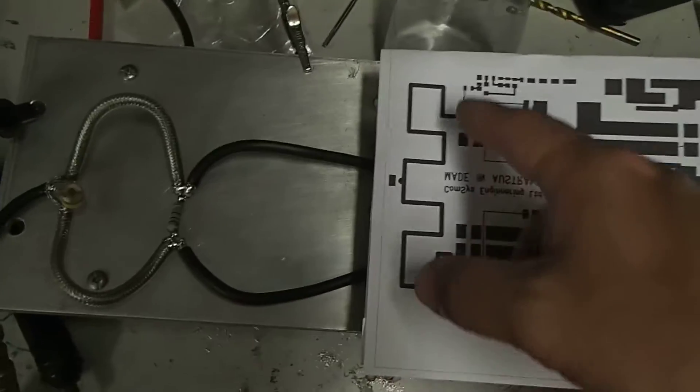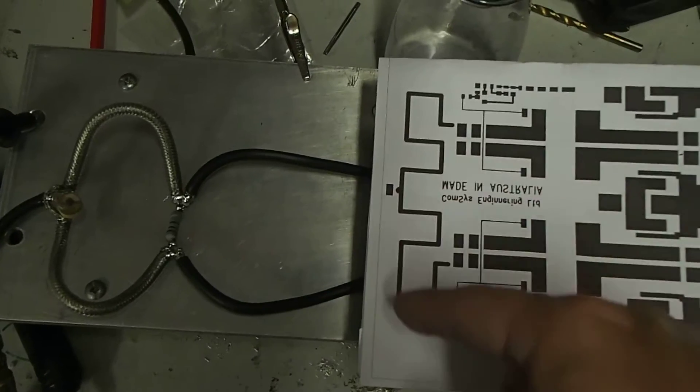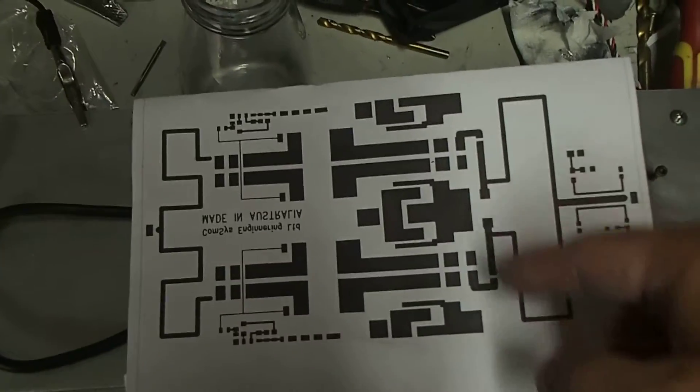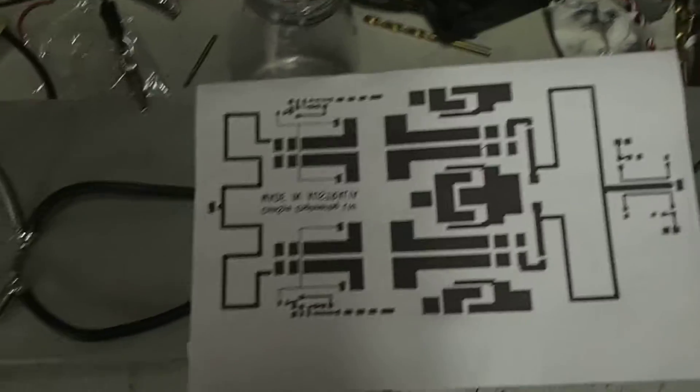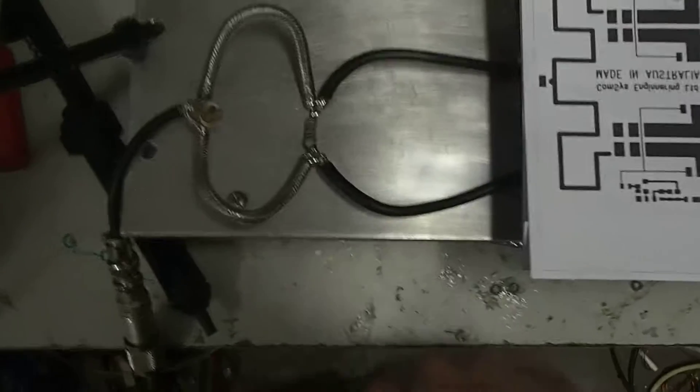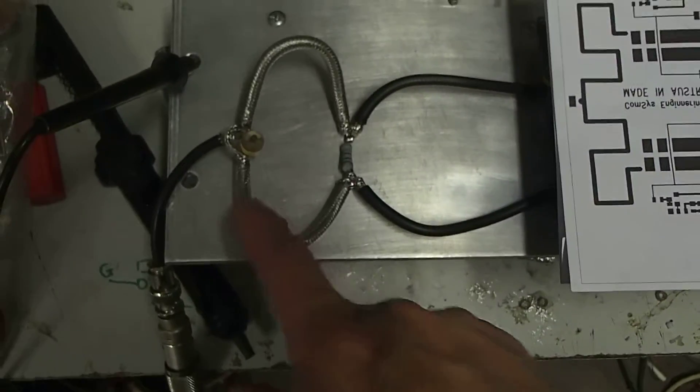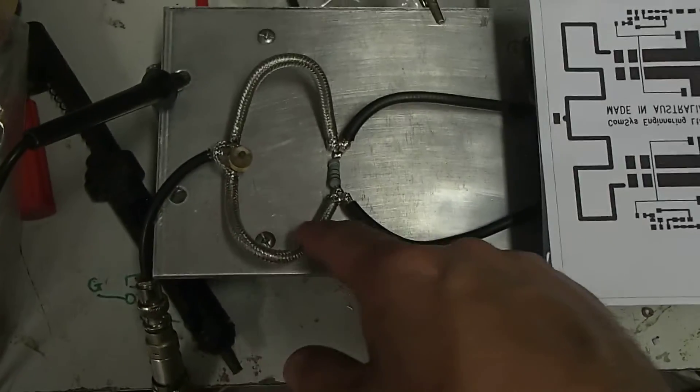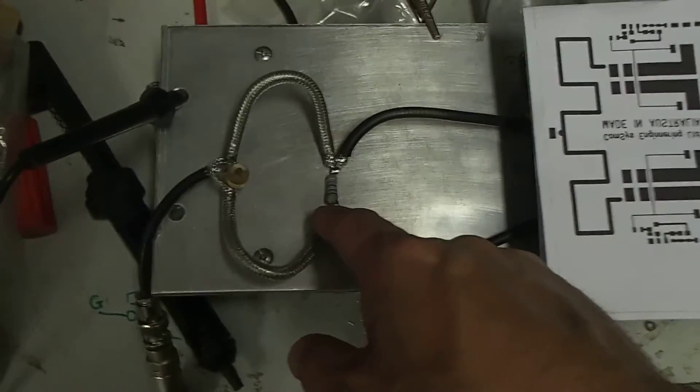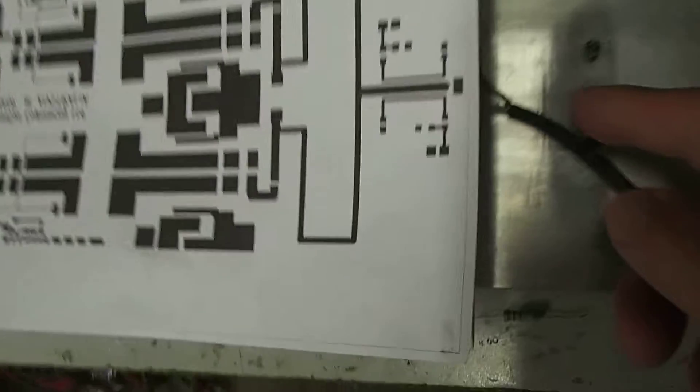But prior to making that, I'd done it without the input and output Wilkinson combiners and actually just used external combiner on both sides.